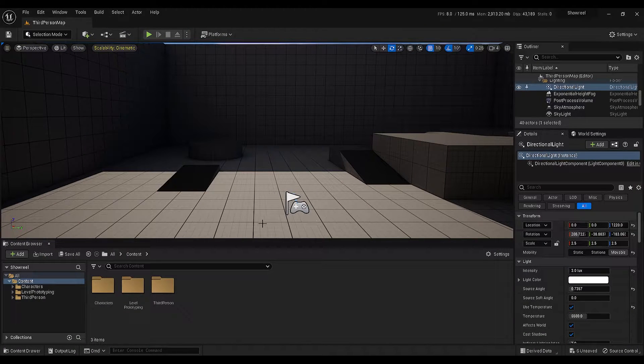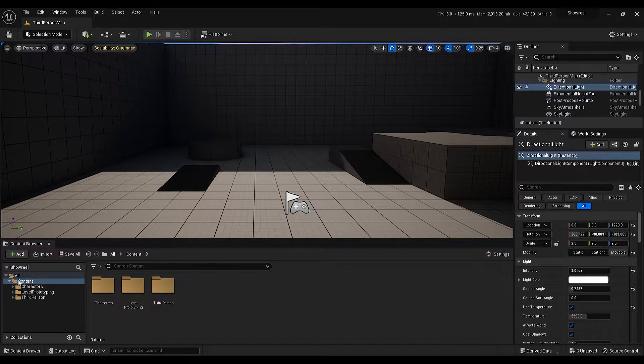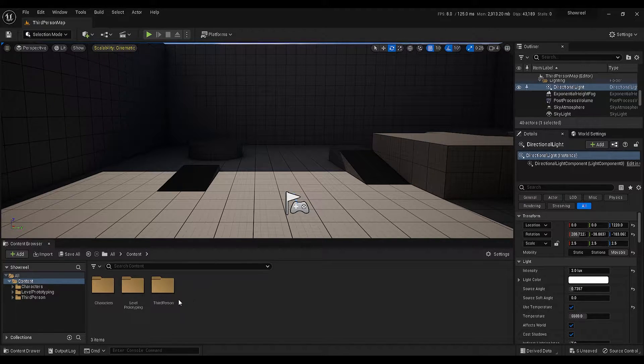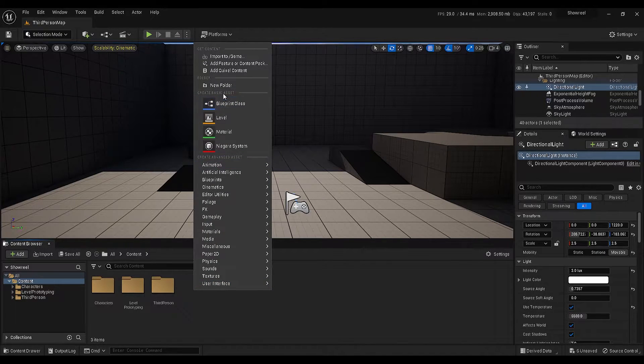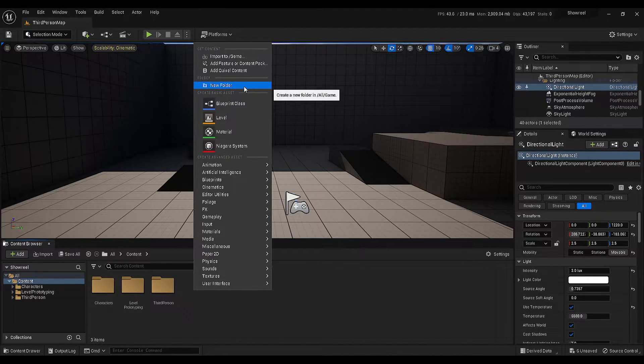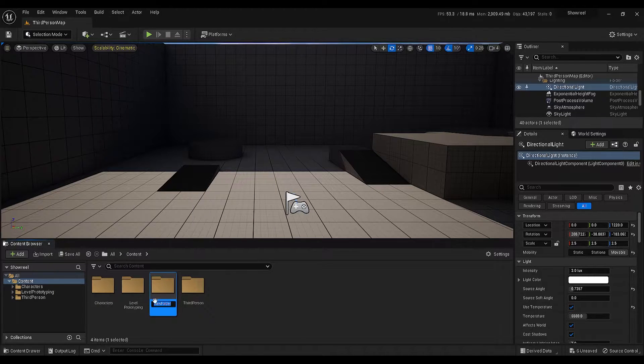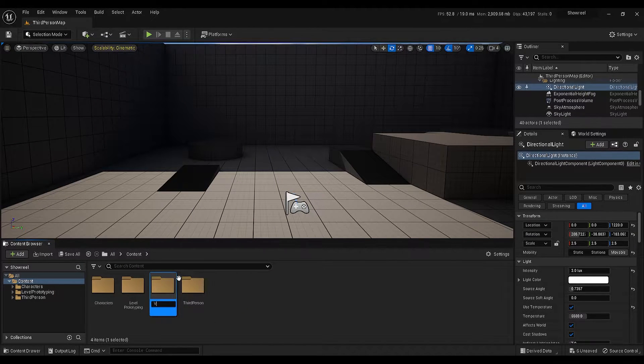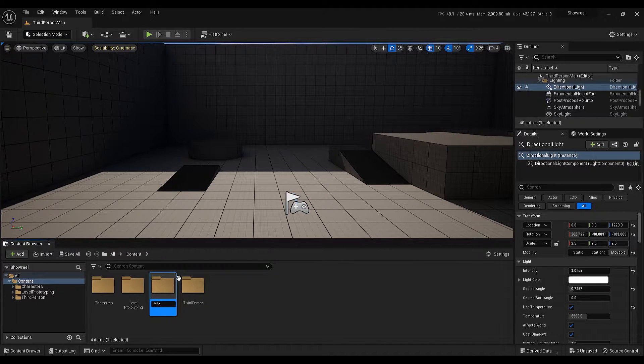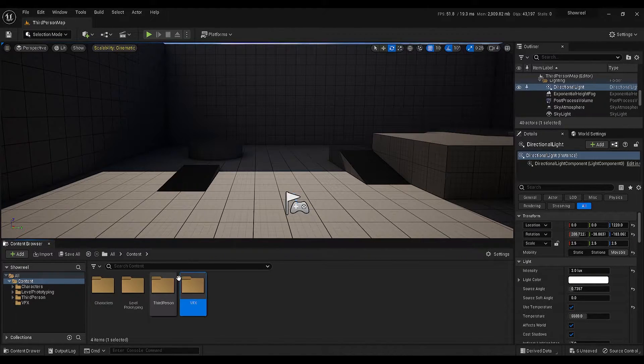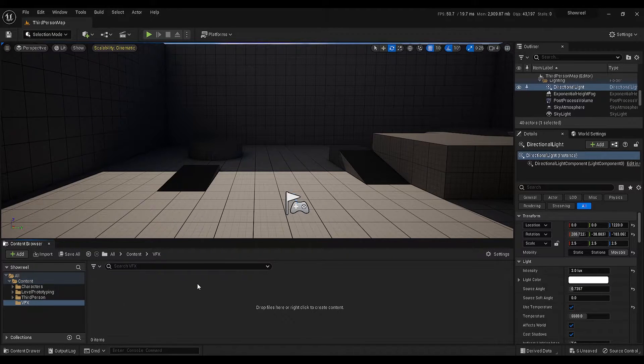Let's get back to the tutorial and go to your content browser, then right click on this empty area and create a new folder. This new folder will contain all of our VFX content, so I will rename it as VFX and open the folder by double clicking on this.